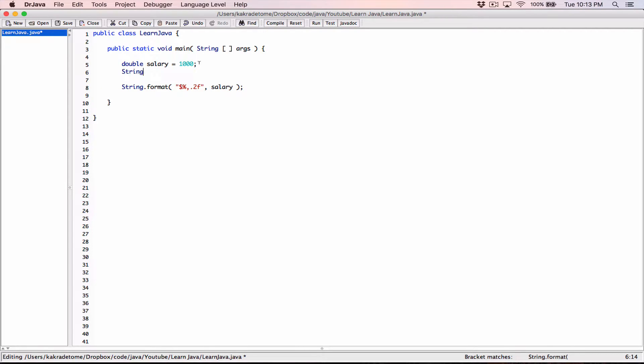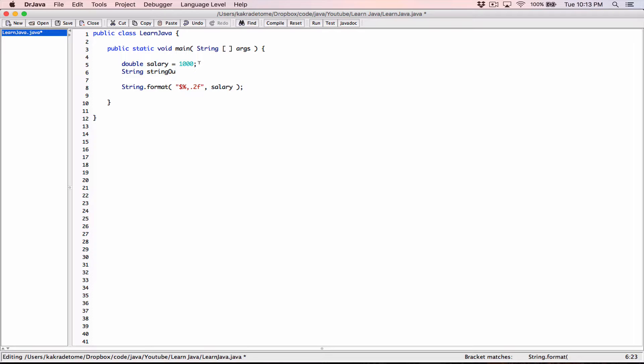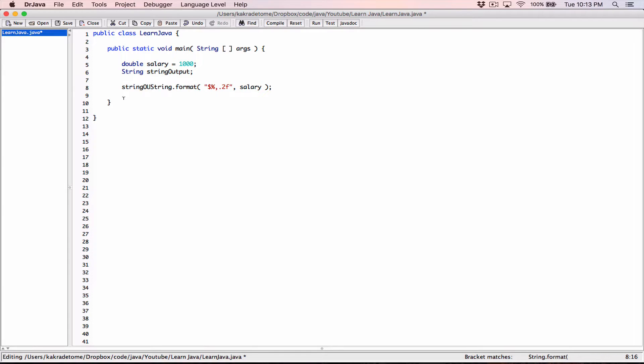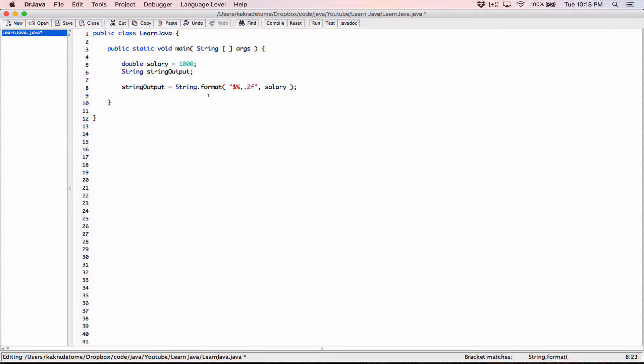So when it's returning that reference, we need a place to store it. And so I'm going to declare a string reference variable. I'm going to call it string output. So string output is going to store whatever string reference is being returned from the String.format method. So this string output reference variable is going to point to that new string that is formatted. And now we can use this anywhere.